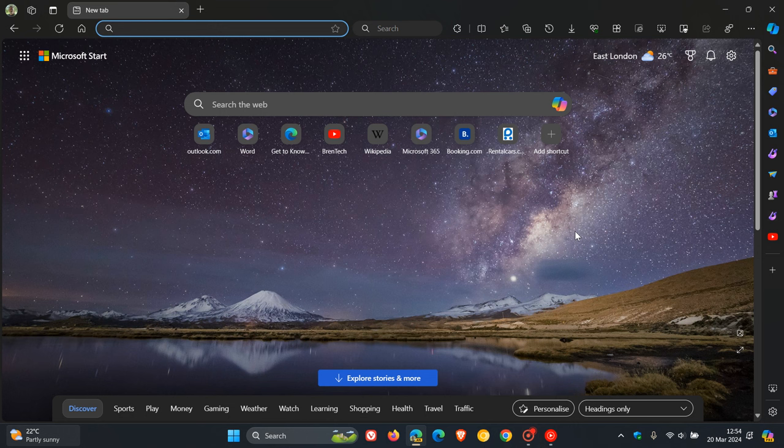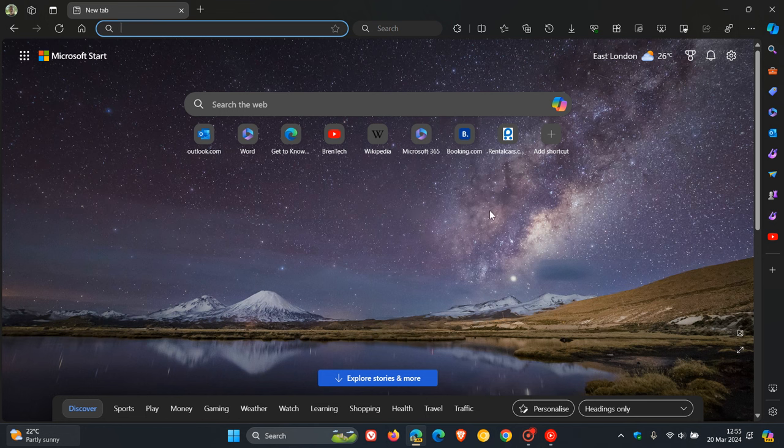Brent Tech here, where tech is made simple. So it seems that Microsoft is going to be bringing more AI, artificial intelligence, and rolling that out into the Edge browser. This time it's the image viewer that will be getting AI-powered capabilities.